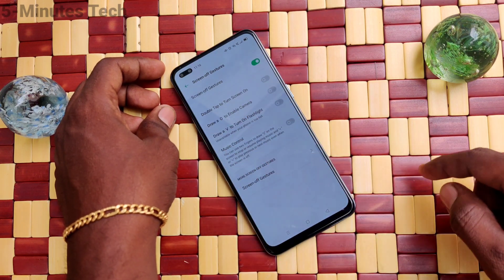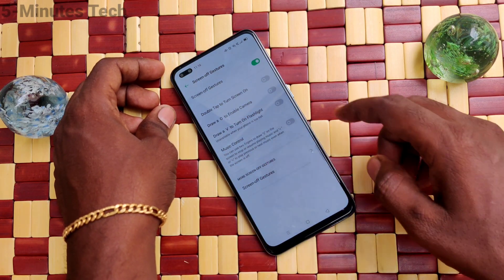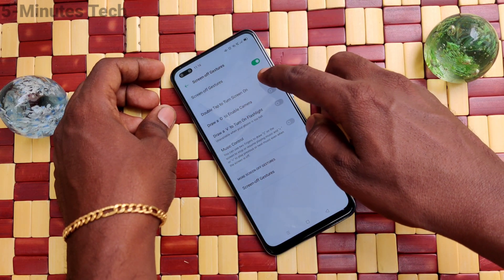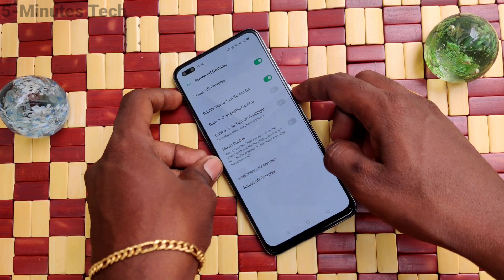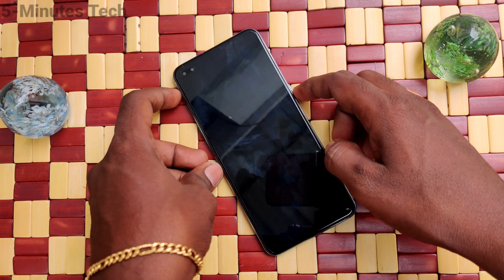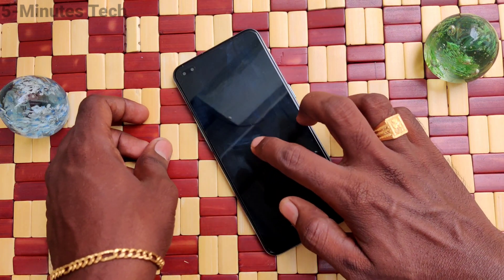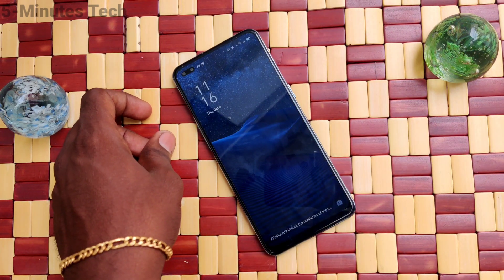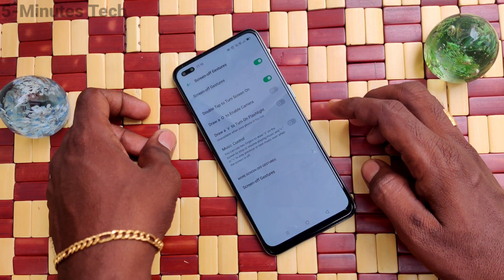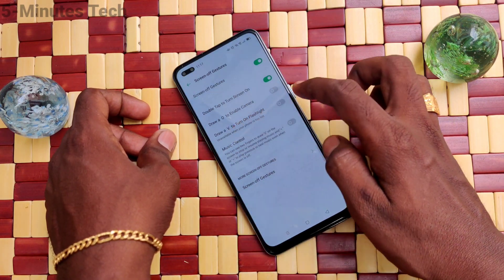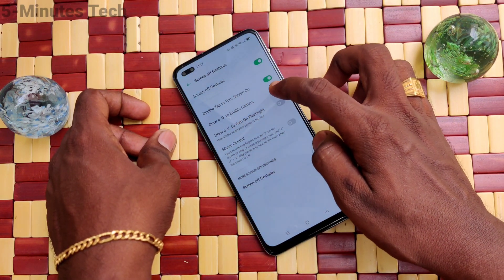The first option is Double Tap to Turn Screen On. Just turn on this button, then put your phone on the lock screen and double tap on the screen — your phone screen will be turned on.